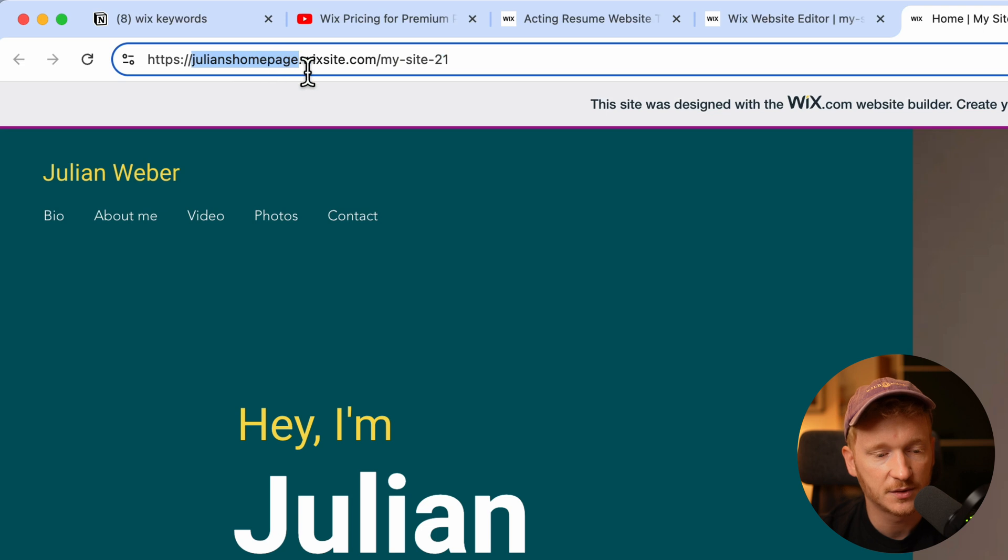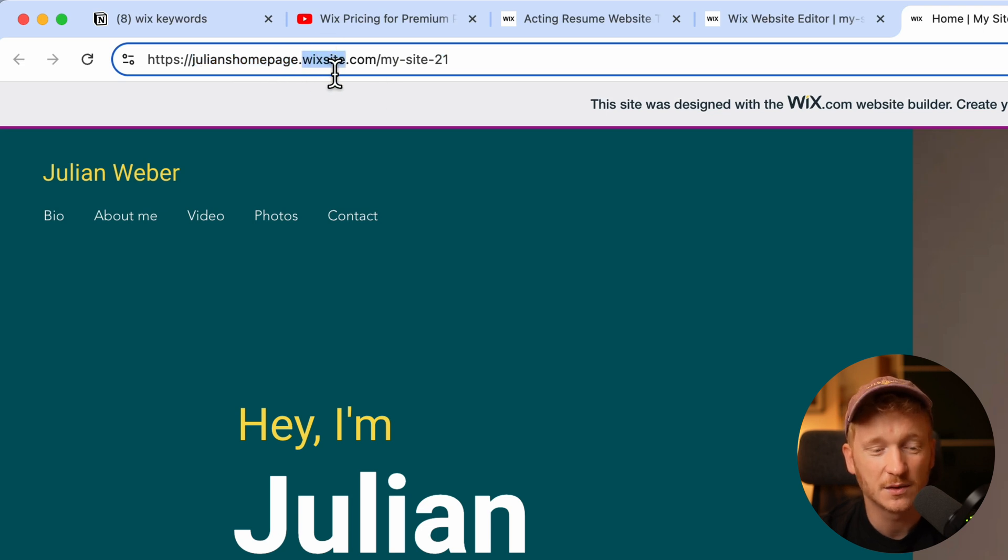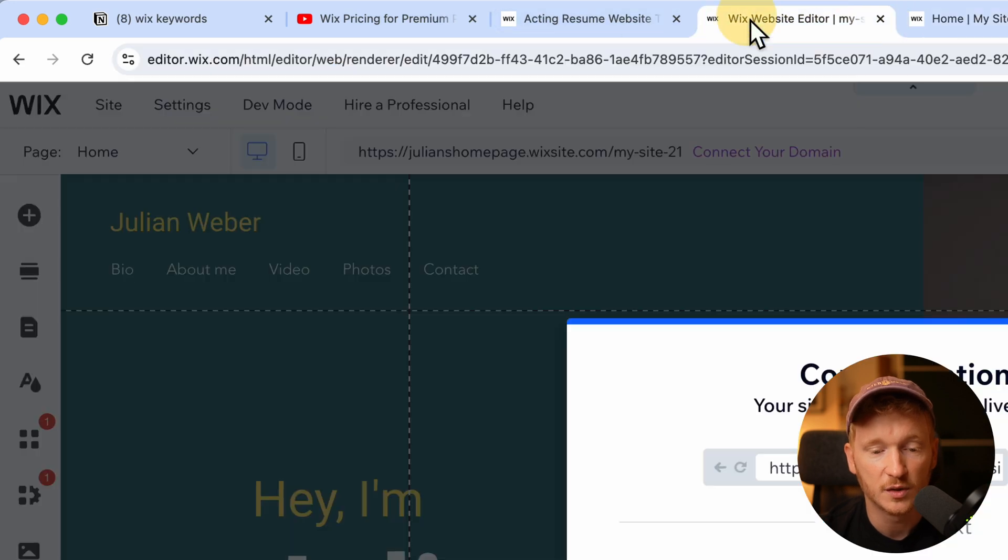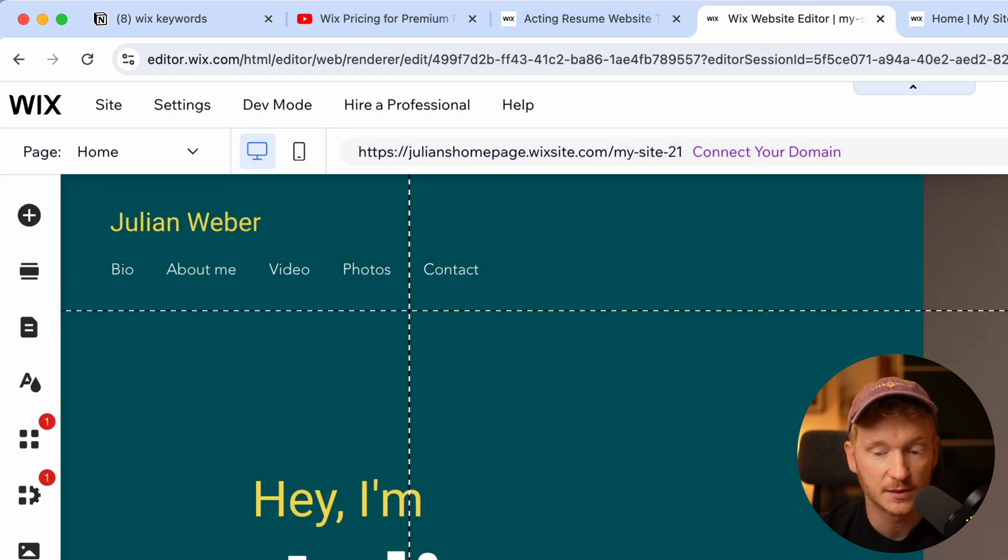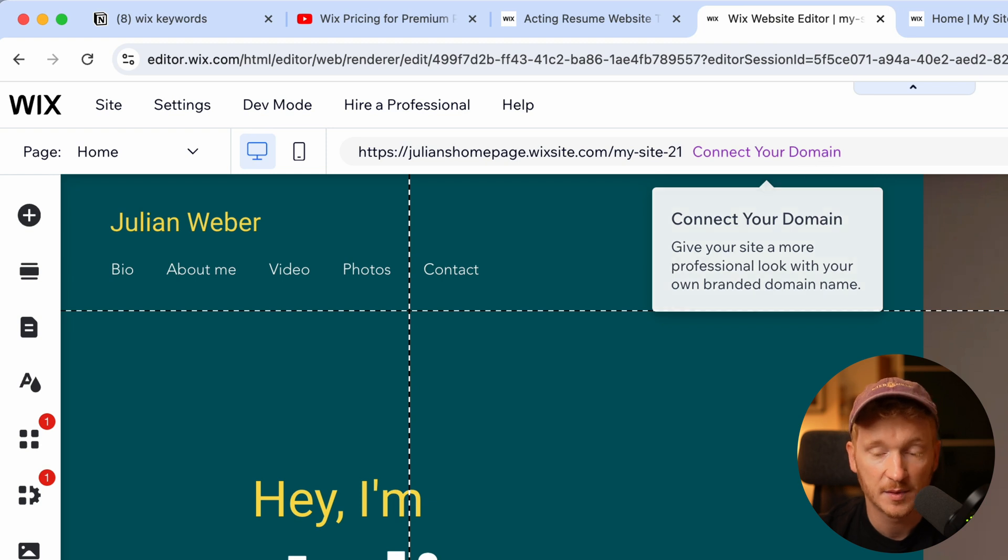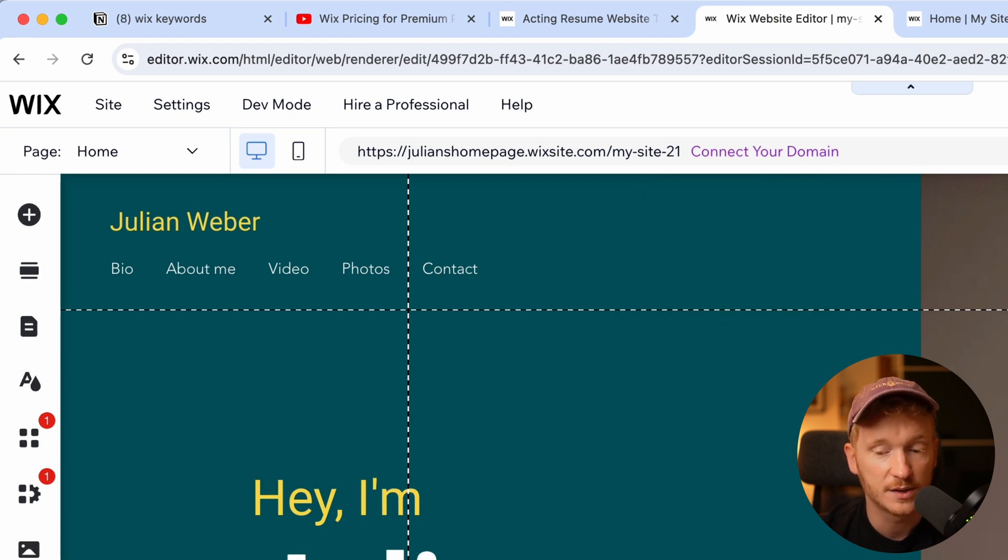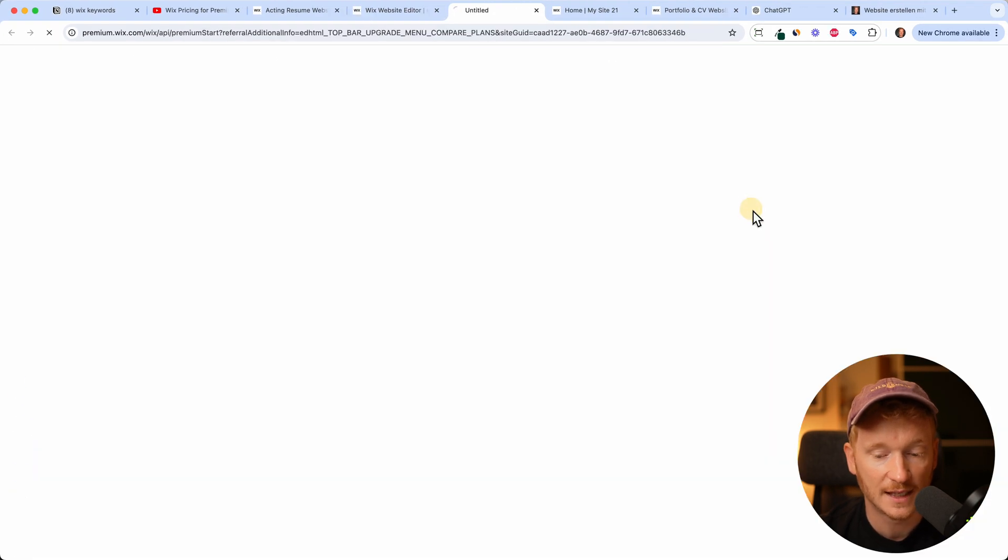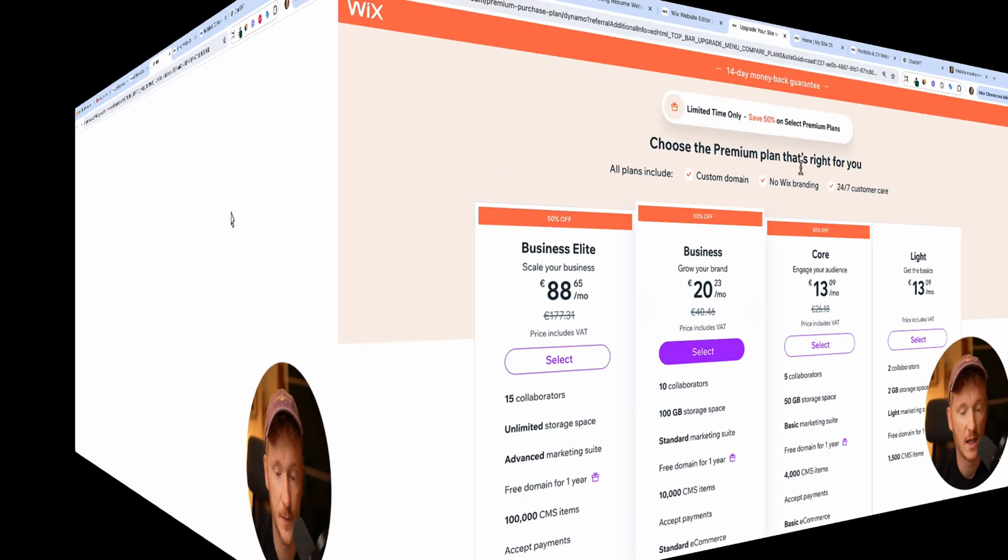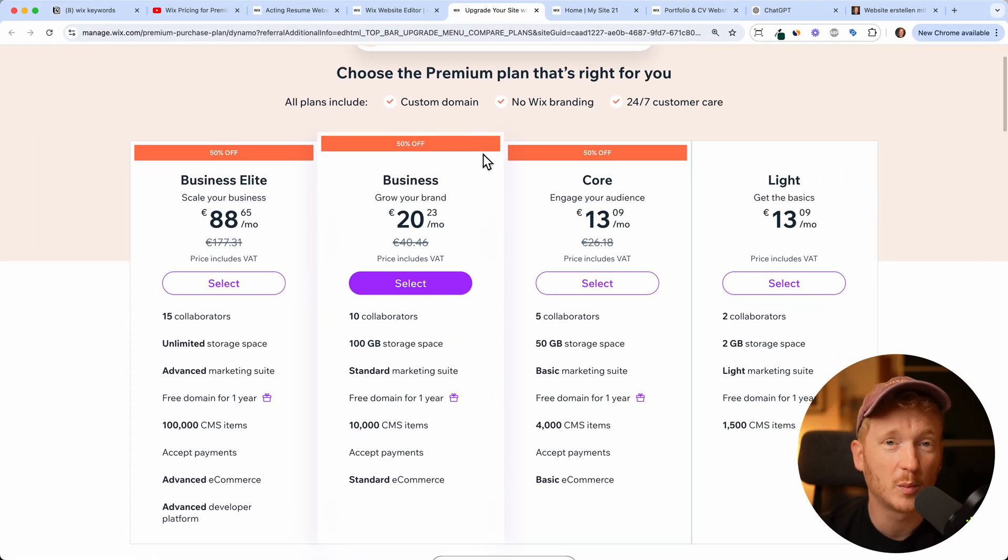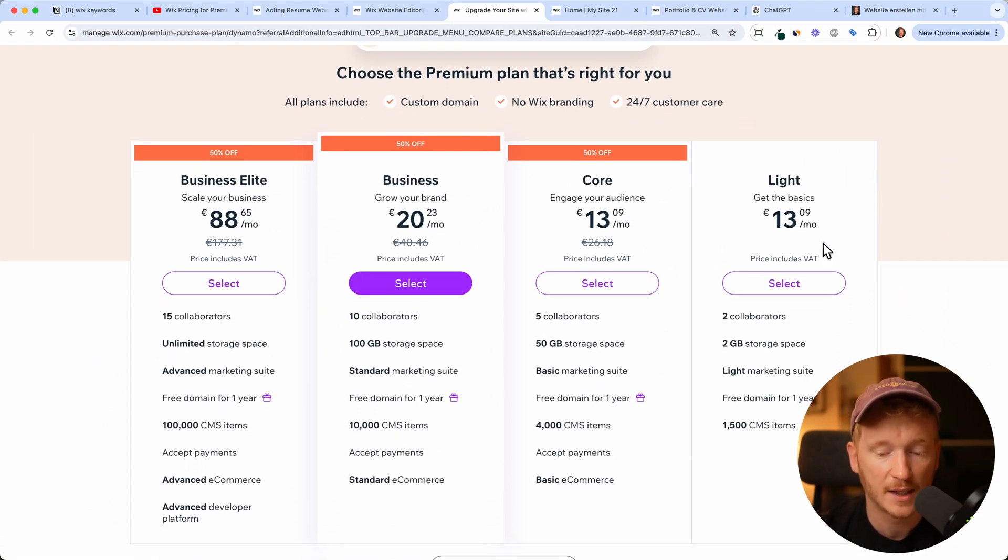I have other videos for that, but this part will stay. So if you don't want to have this and you do want to have a professional website, at this point you would need to upgrade. So you can click on connect your own domain and then type in the domain you want, and then it will bring you to the plans of Wix.